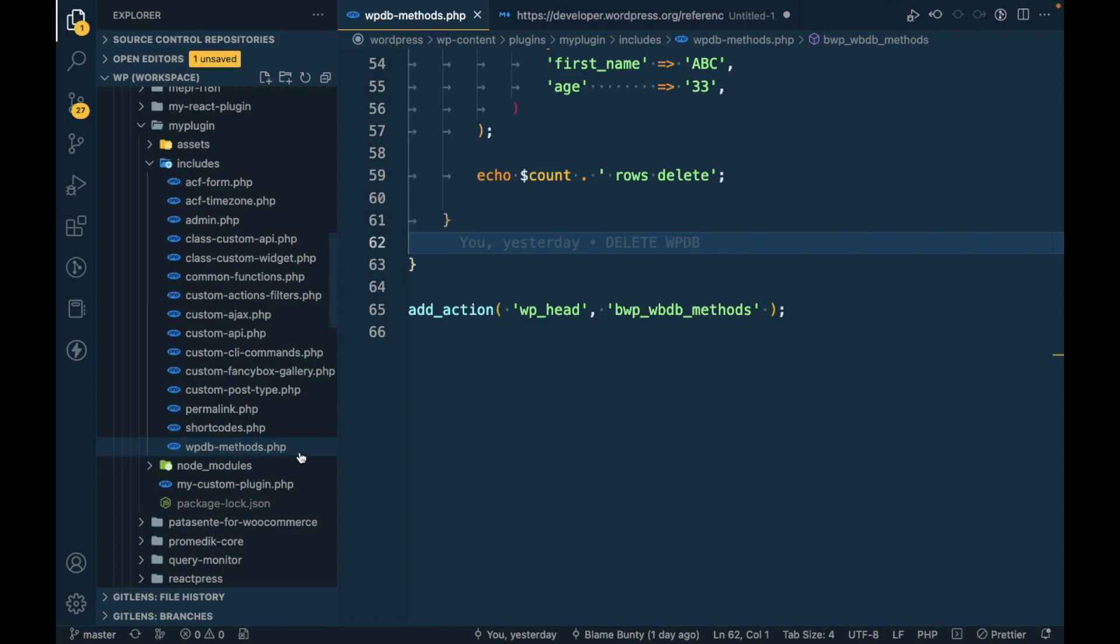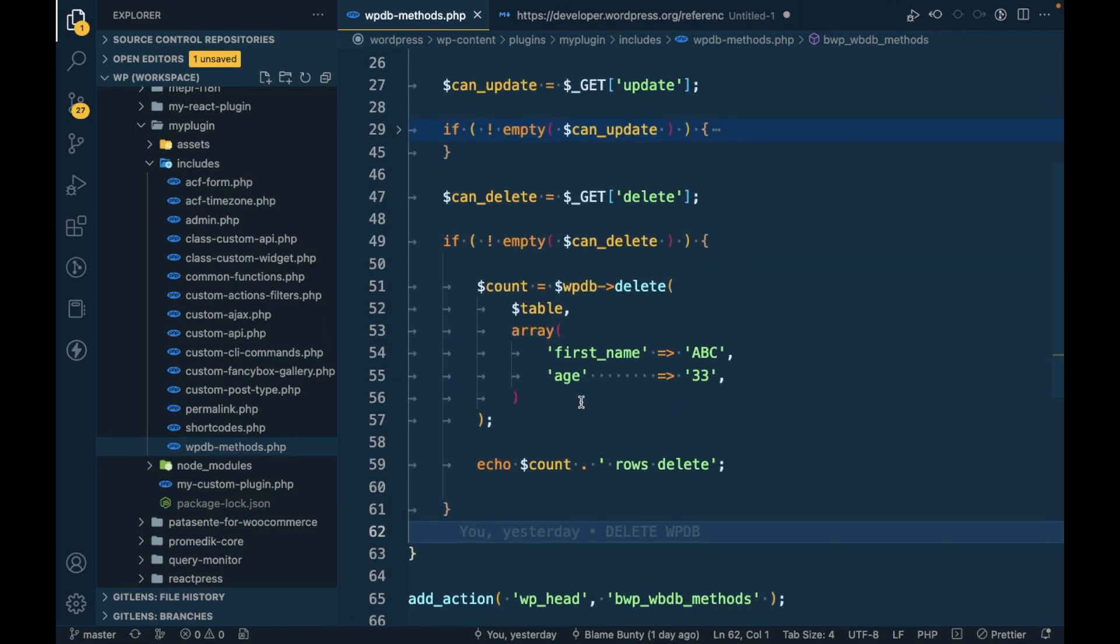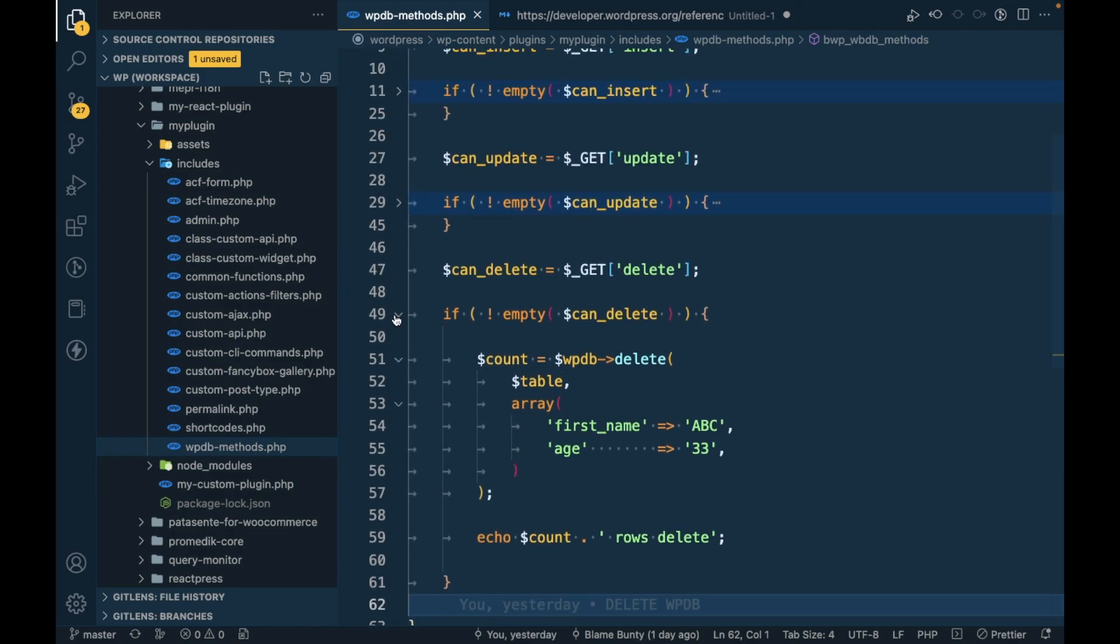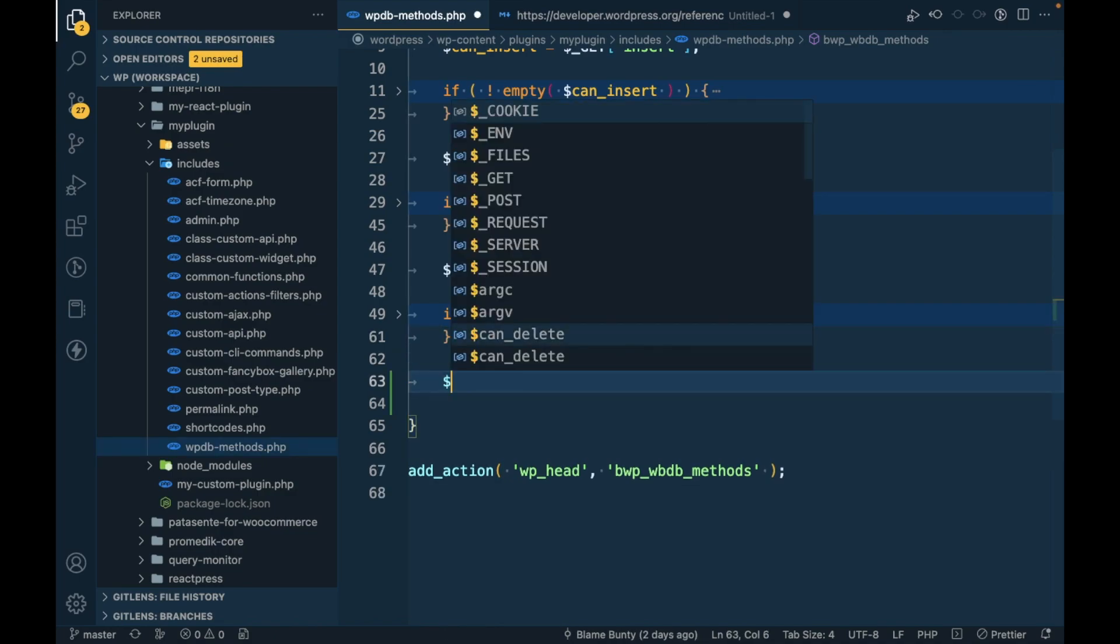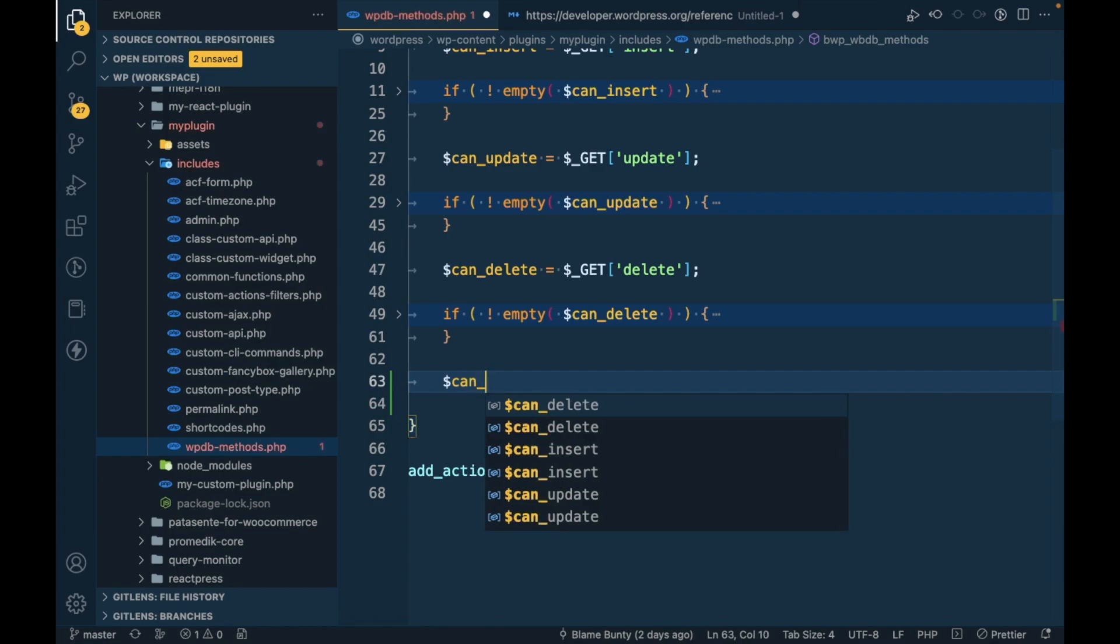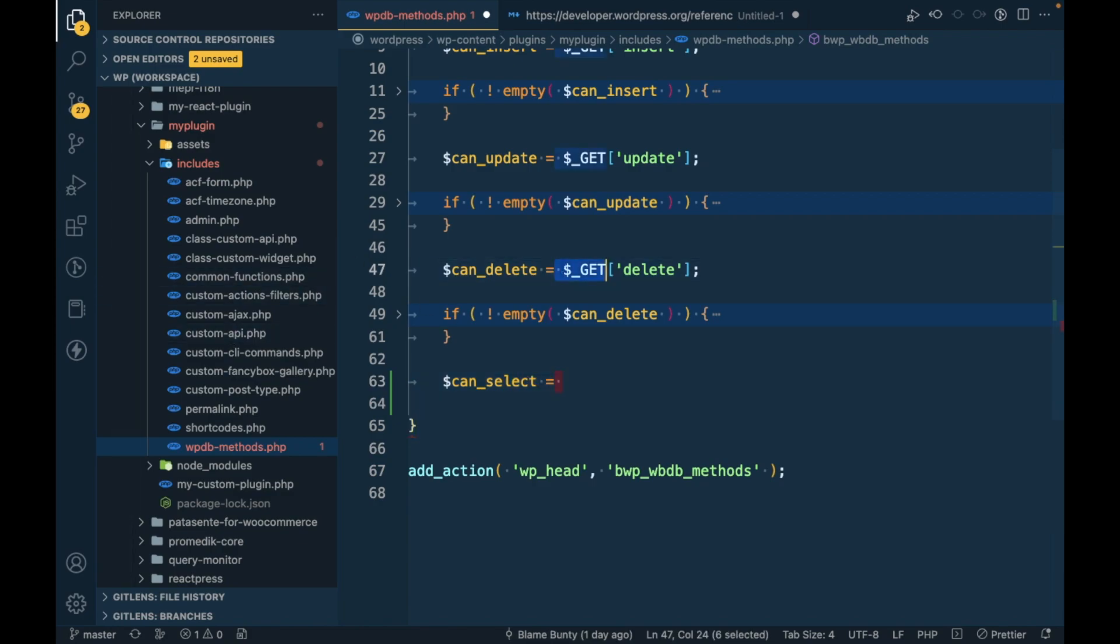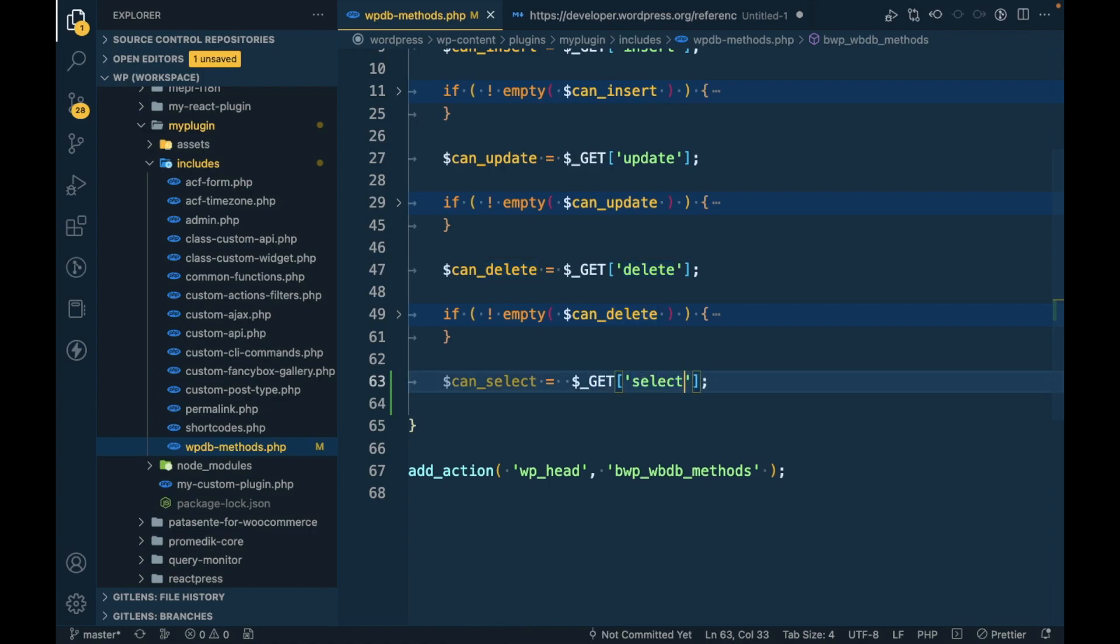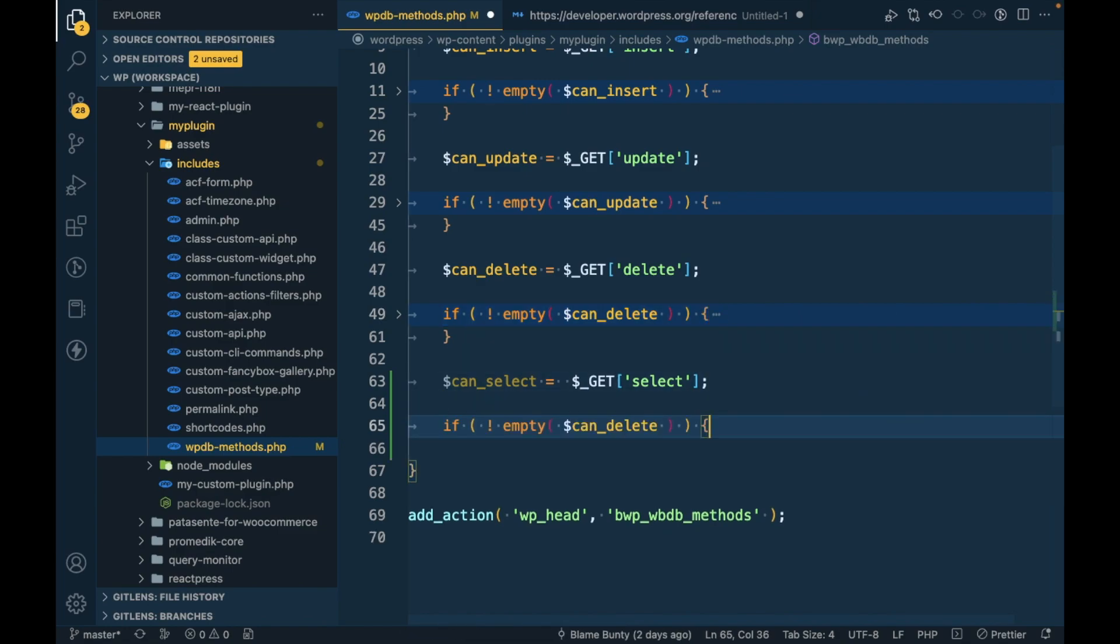The file is WPDB methods.php. In the last video we tried to delete data from the database, now we will try to select data from the database. When in the query string from the URL we get the select parameter, then only we will display the select variable.